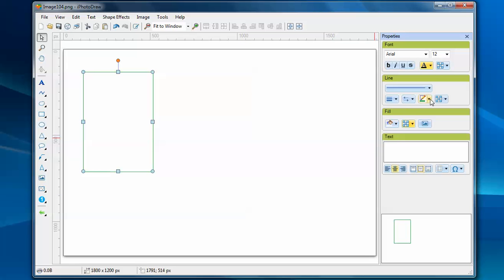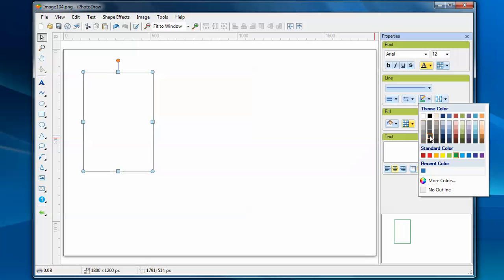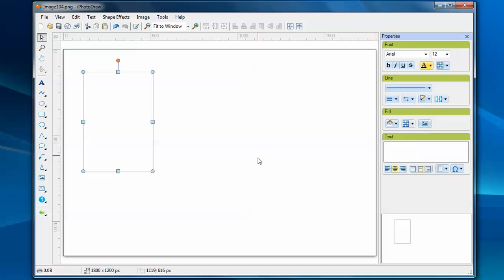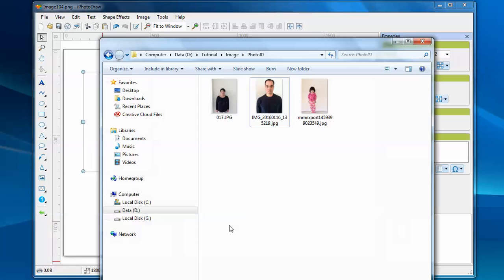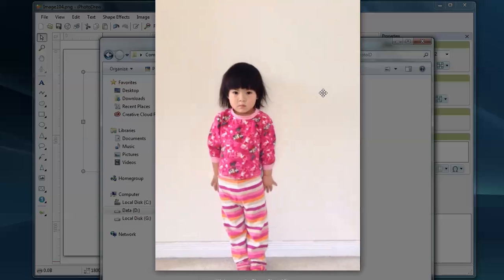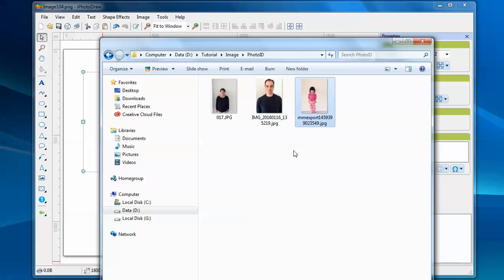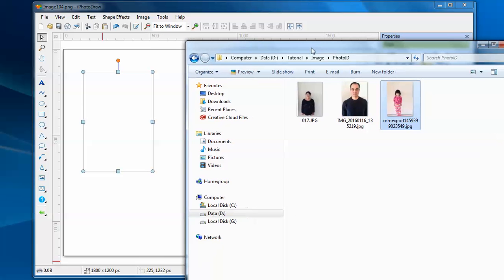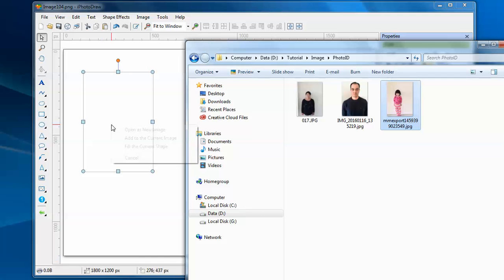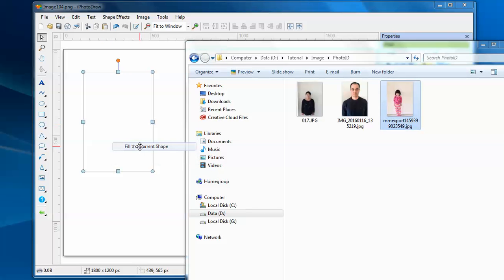Change the color for the border. This is the photo I will use for the ID photo. Let's drag this image file to the rectangle and fill the current shape.